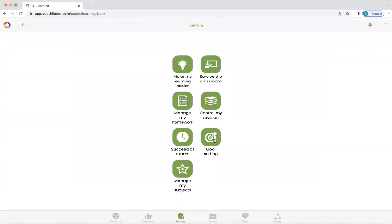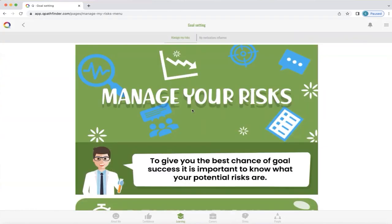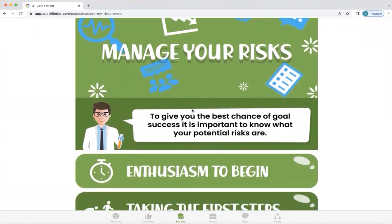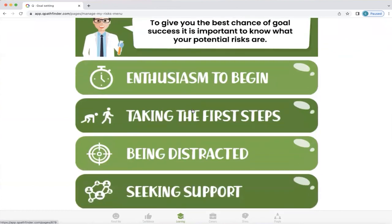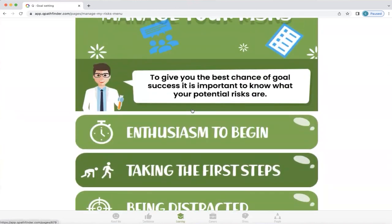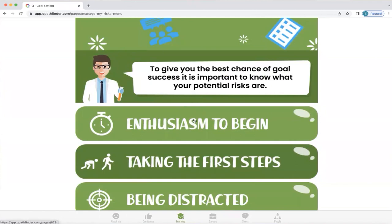Next, we're going to look at goal setting. It's important when we set goals that we're aware that we have risks when we embark on them, and knowing what these risks are gives you the best chance of goal success. There are a number of risks: enthusiasm to begin, taking the first steps, being distracted, seeking support, and making progress. We're just going to click on one of these to explore it, and then that same format will be used for all the others.